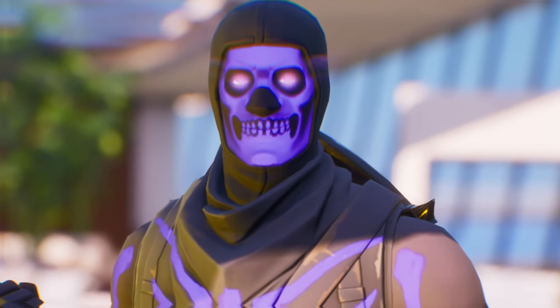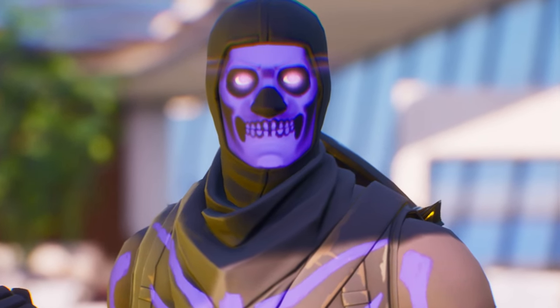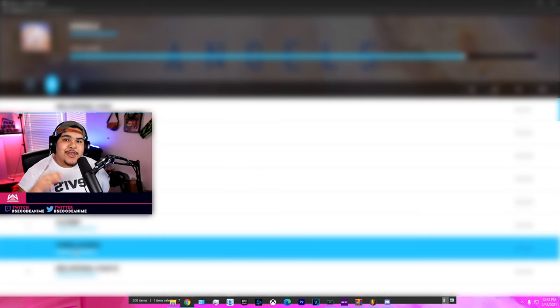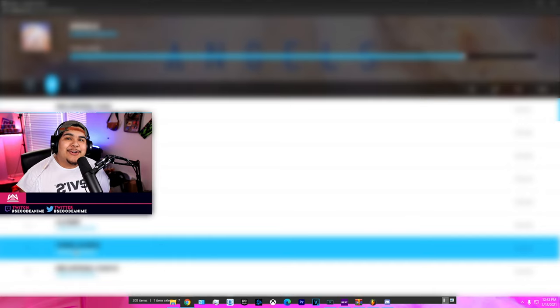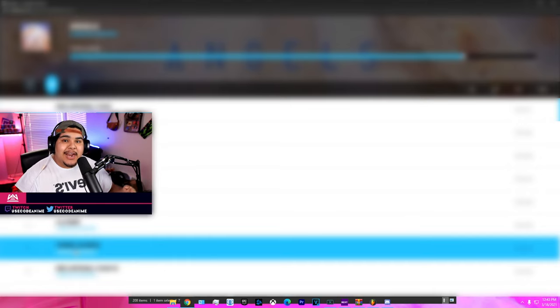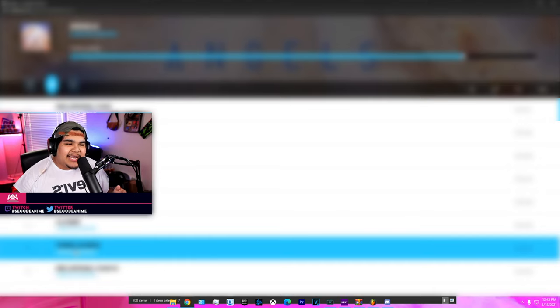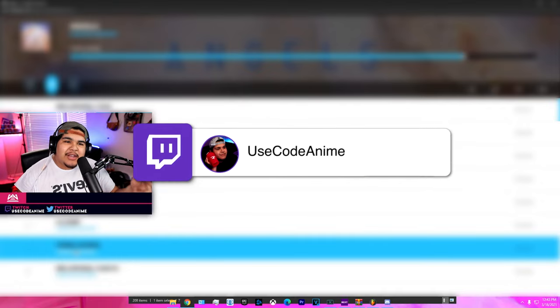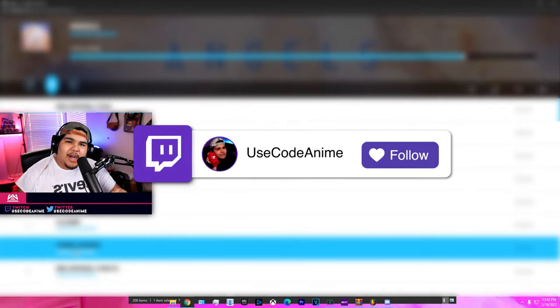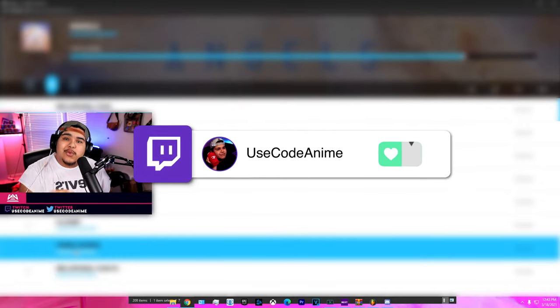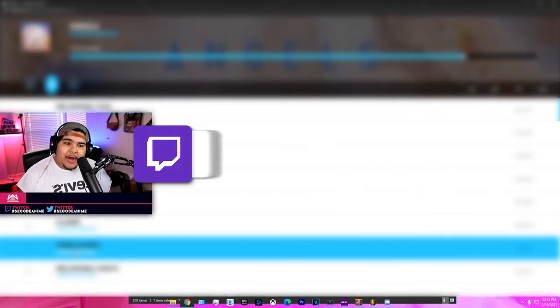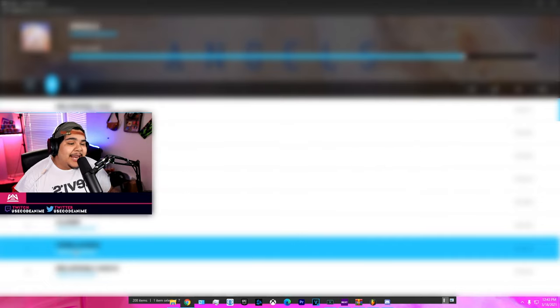Yo, if you don't watch the entire video your favorite anime character will die, don't risk it. Yo what's going on YouTube, it's Anime, and in today's video I got kind of a special one for y'all. So the other night I was streaming on Twitch at twitch.tv/youtube_anime, go drop a follow by the way.